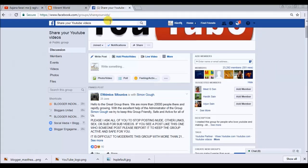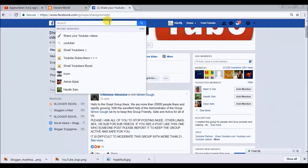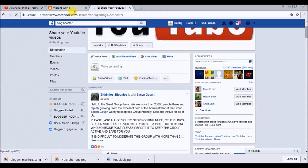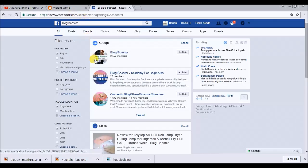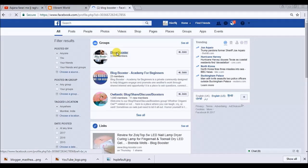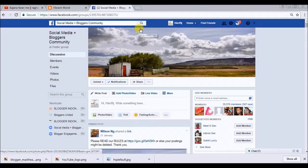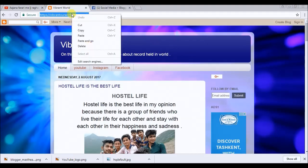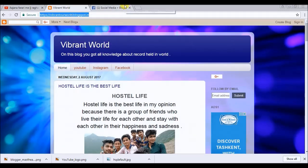If you want to increase your views on Blogger, then search here for 'Bloggers World' or 'Blog Booster' or any name related to your blog, because there are many pages for bloggers present. Select any one that has many more members. I have already opened my blog — you have to open your blog and copy your blog link.